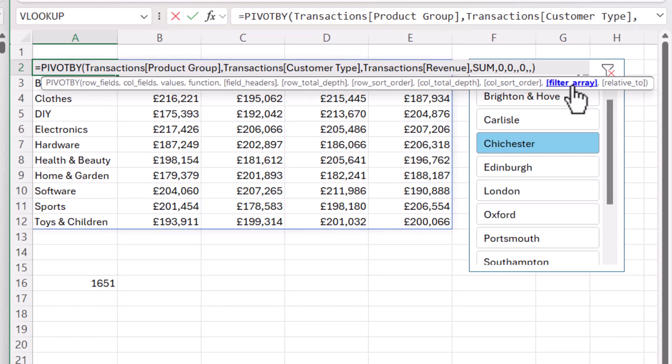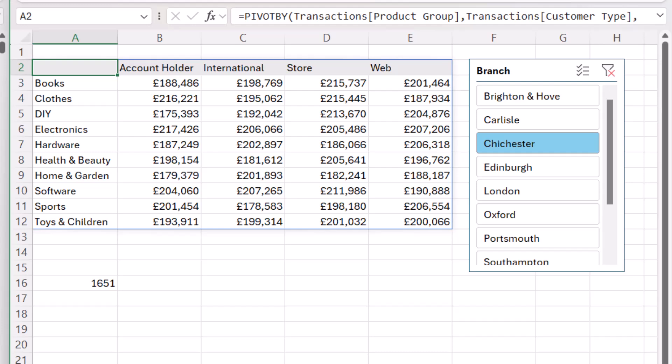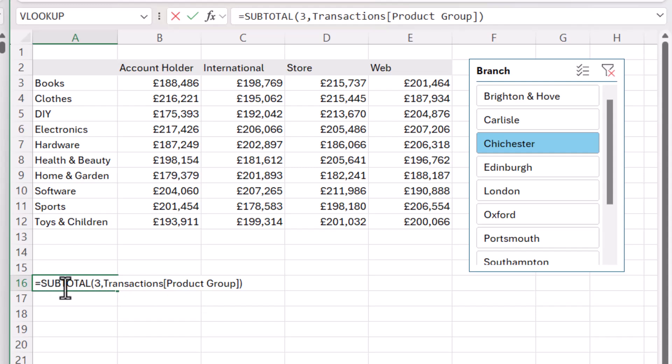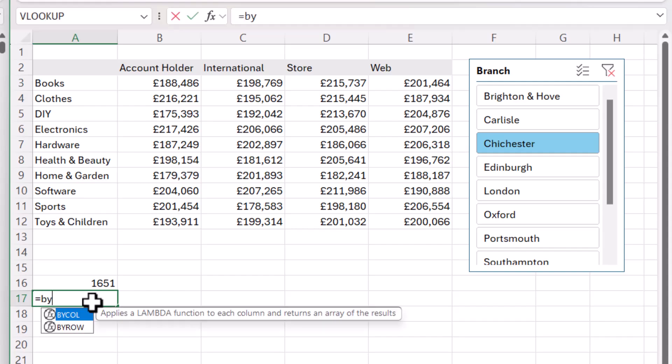The filter argument has to return a true or false value for each row within your data. At the moment, our SUBTOTAL function is just performing an aggregate calculation — the total count within our data. We don't want that. We want to do a count on each individual row — return 1 if it meets the criteria, 0 if it doesn't. In order to get SUBTOTAL and COUNTA to perform a calculation on each individual row, we need to use a function called BYROW.